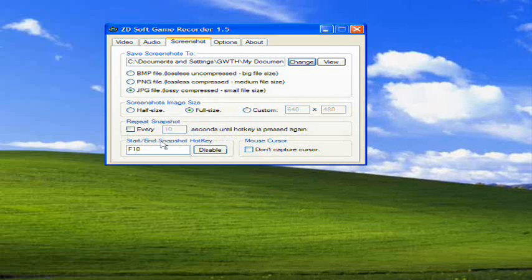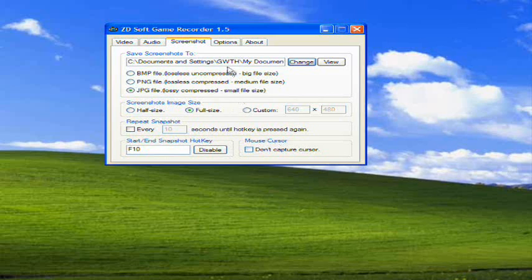Once again, this is a hotkey. You change it by clicking it, disabling it, whatever. And mouse cursor, if you want to capture your mouse in your screenshot.